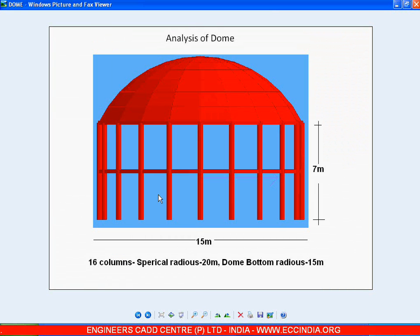Now let us see how to solve this problem. This is a dome structure with circular columns and a tie beam. The height of the columns is seven meters, with the tie beam in the middle. This is a dome with a bottom radius of 15 meters, 16 columns, a sphere radius of 20 meters, and a bottom radius of 15 meters.